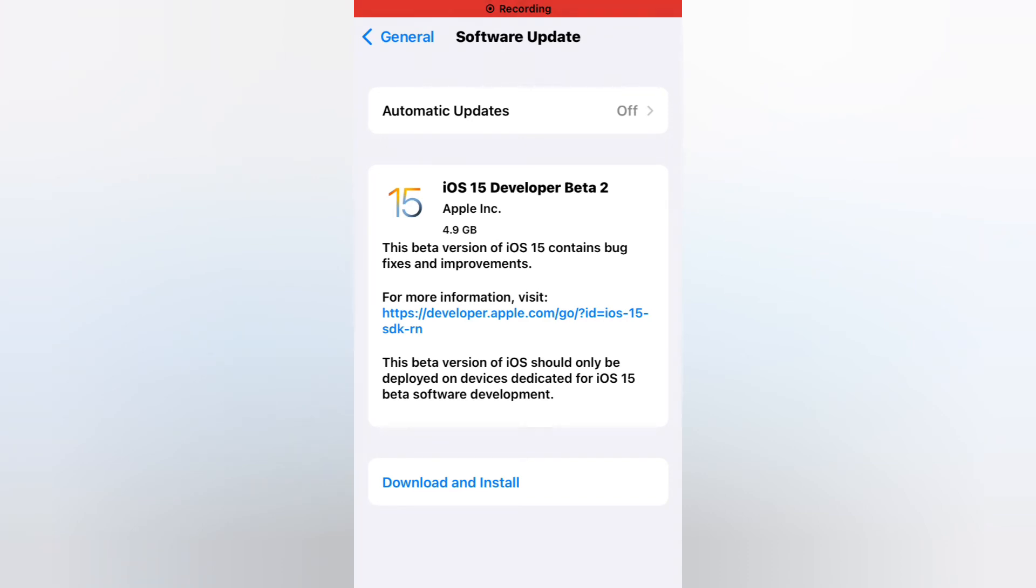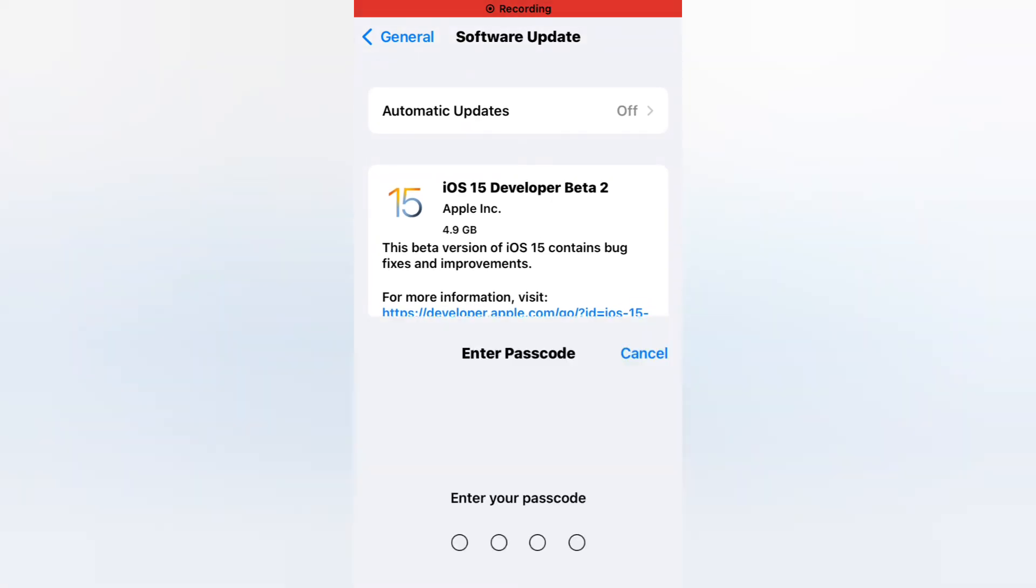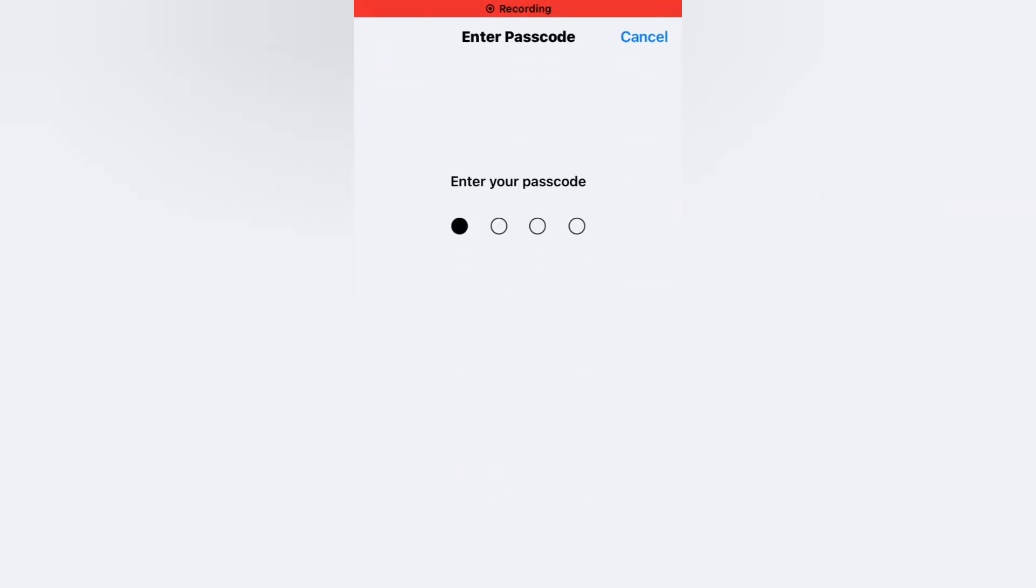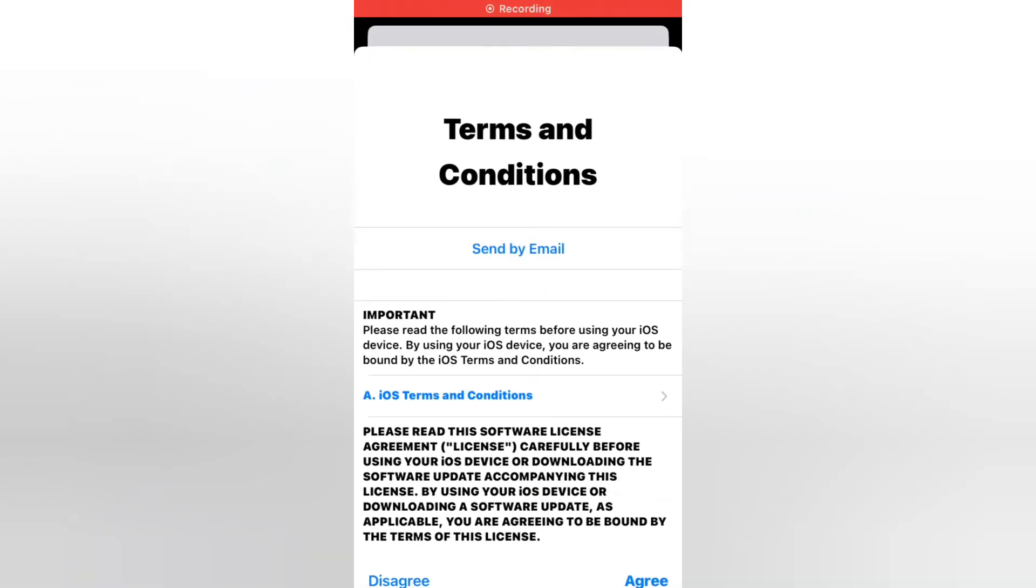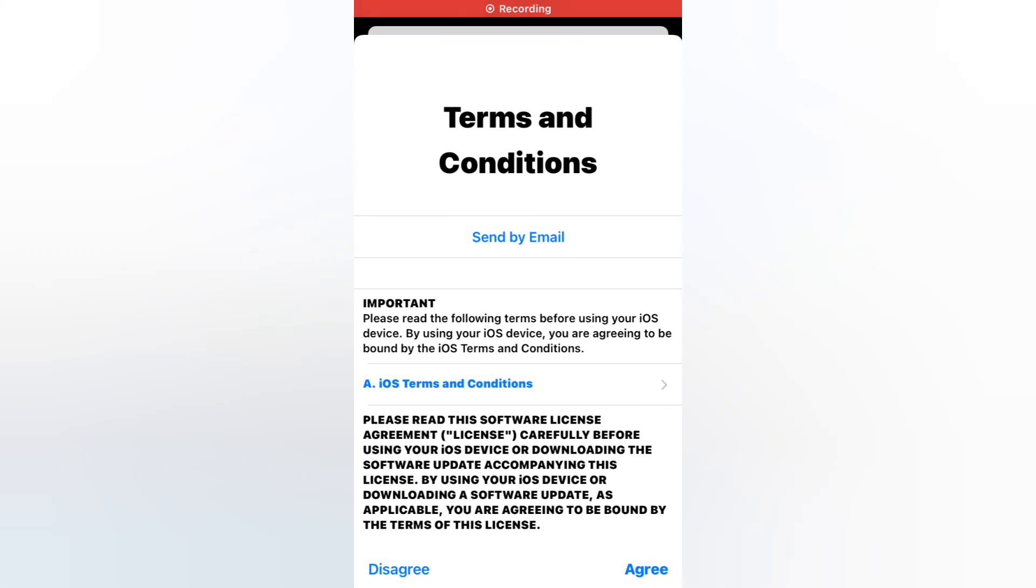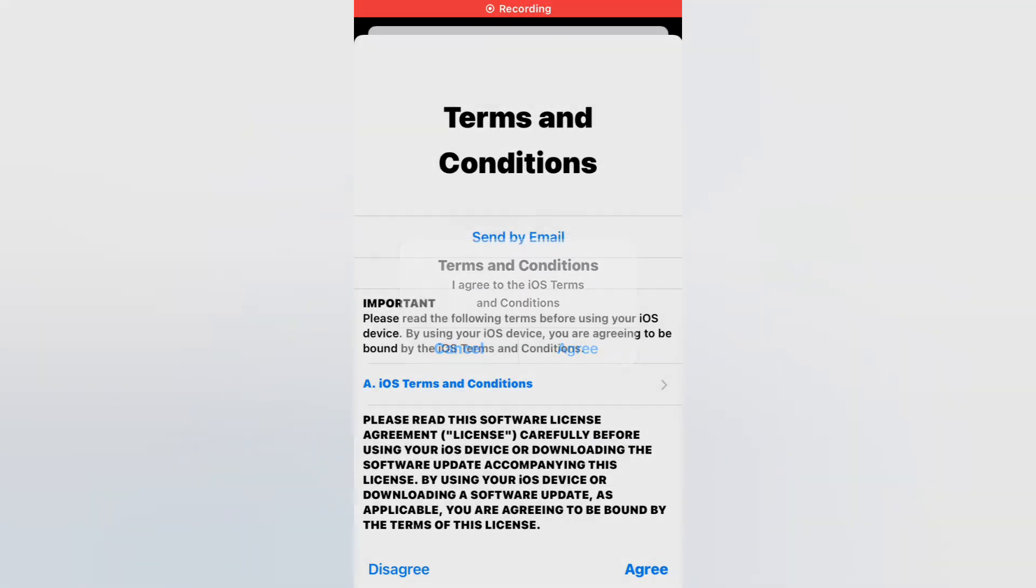This version of iOS 15 contains bug fixes and improvements. You can see this update is 4.9 gigabyte. Tap on download, enter iPhone passcode, download and install the update. Accept terms and conditions, tap on agree.